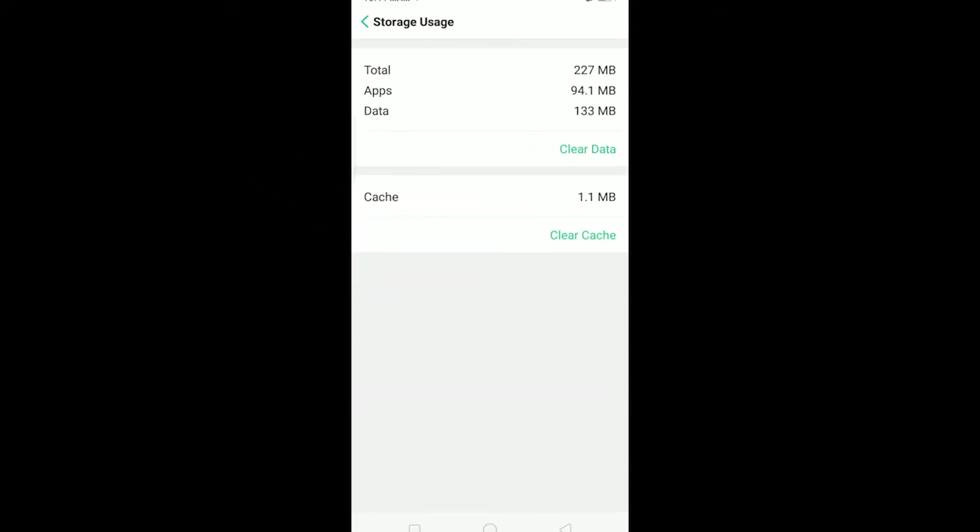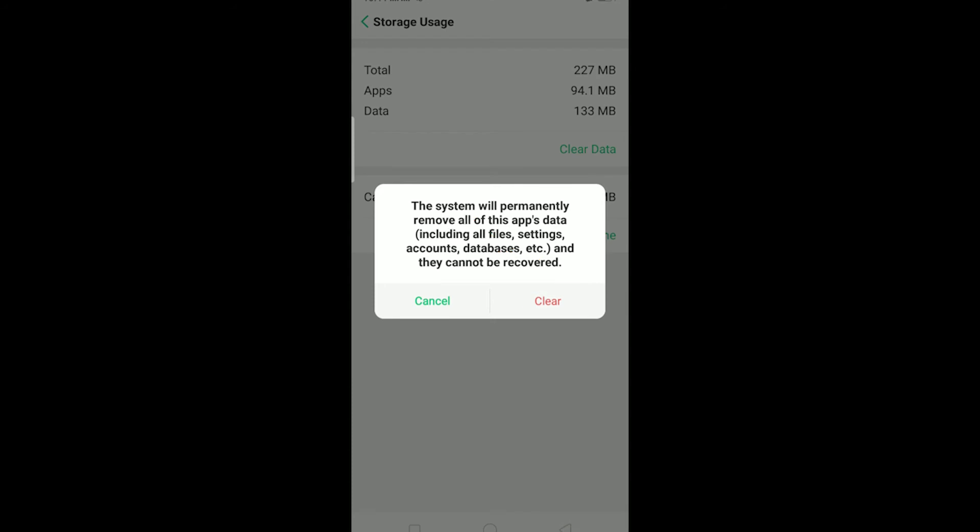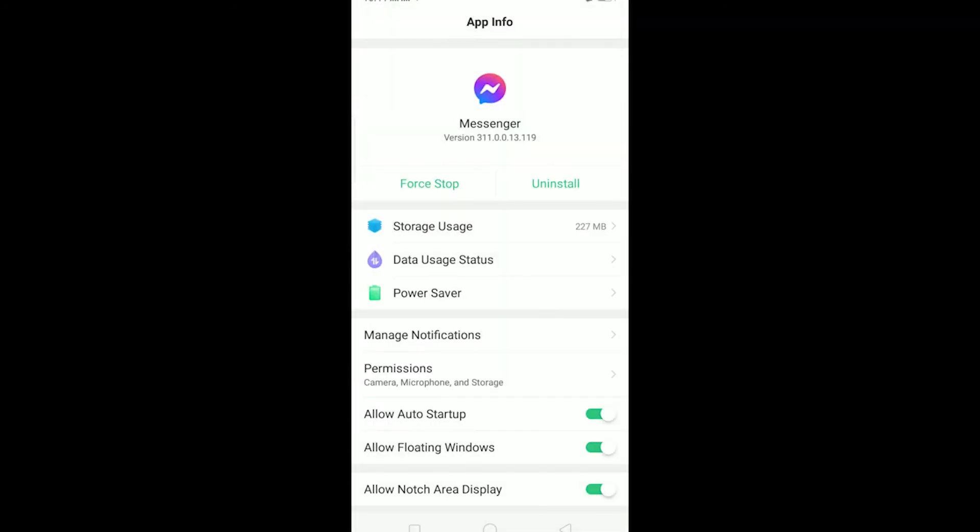You can go on storage usage and on storage usage you can click on clear data. This is going to clear all the cache stored in Messenger and it's going to reset Messenger. So this should fix your problem.